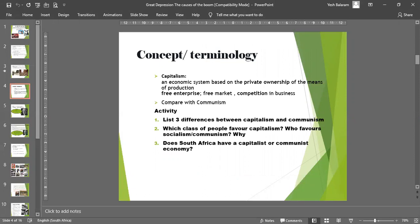Let's look more closely at the concept or terminology of capitalism. So what is capitalism? It's an economic system based on the private ownership of the means of production. There is what's called free enterprise — a free market system — and competition in business is encouraged. Just to bring it down to a simpler level: if you travel in your local area, you will see many privately owned shops, your supermarkets, your service stations, your cell phone stores, clothing stores — all of them are privately owned. These are examples of capitalist businesses.